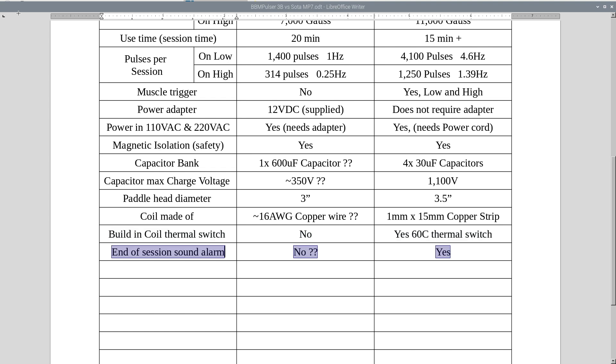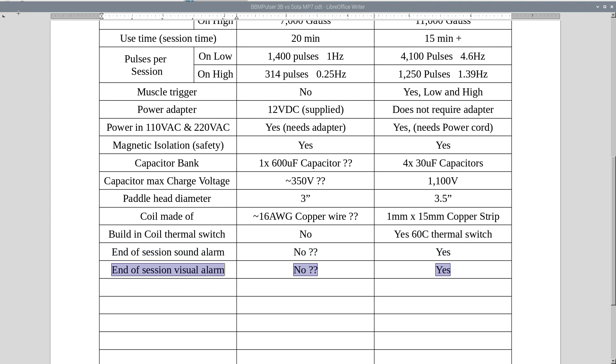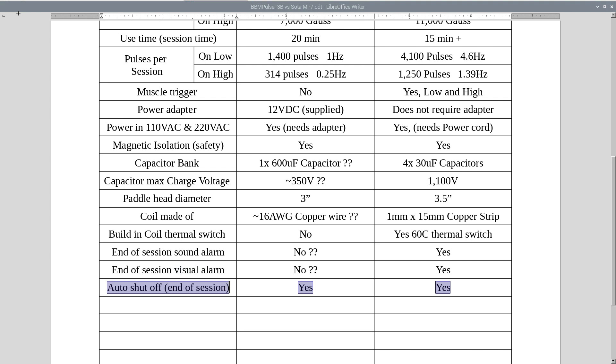End of session sound alarm, most likely no. It just shuts off, and 3B does offer sound alarm. End of session visual alarm, no, most likely no for MP7, I just couldn't find the information on there, and yes in 3B. Auto shut off, end of session, yes in both.